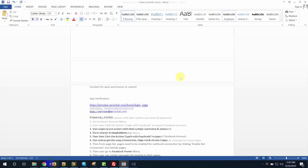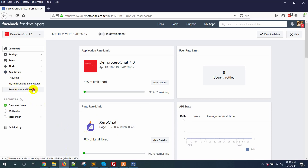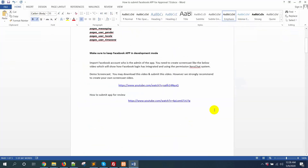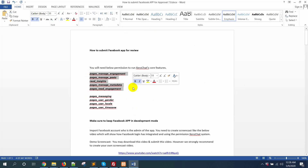Now go to your Facebook app. Under app review, go to permissions and features. You will need to submit for these permissions: pages_manage_engagement, pages_manage_posts, read_insights, pages_manage_metadata, and pages_read_engagement. So let me show you how to submit for these five permissions.